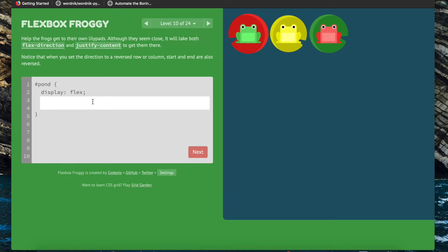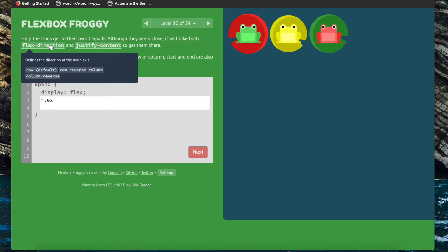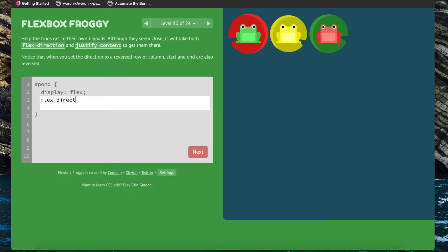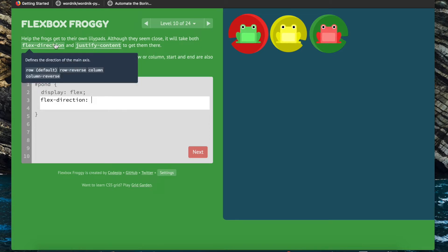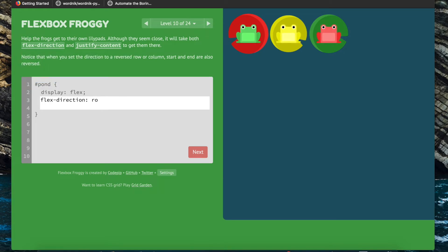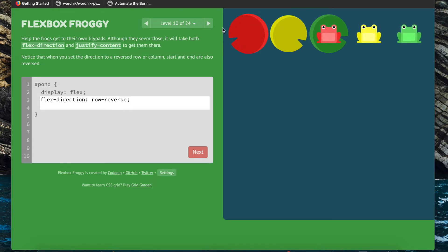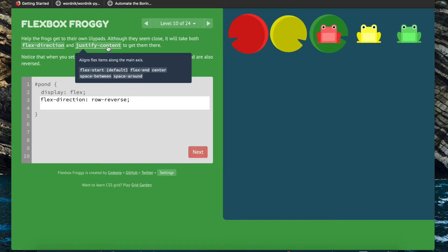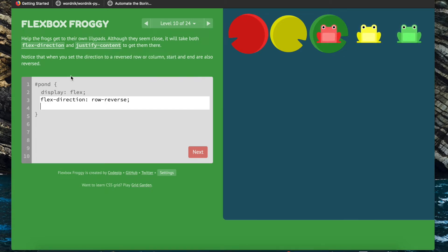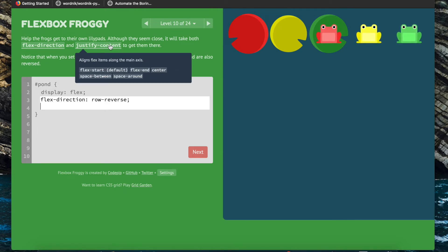For this level we'll be using both flex-direction and justify-content to align the frogs. We see that the green frog is on the red lily pad while the red frog is on the green lily pad, so if we use row-reverse we will get the frogs to appear in reverse order. Since we set flex-direction to row-reverse, the frogs are aligned from the right side, so to push them to the left side we use justify-content flex-end — because with row-reverse, the end of the flexbox is actually the left side.